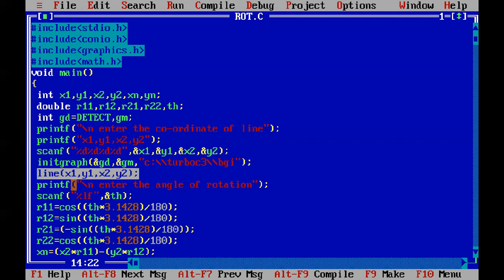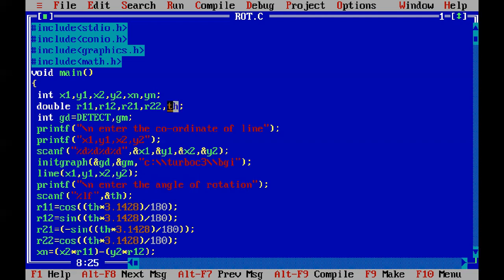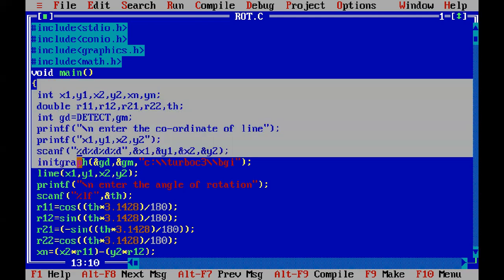The next statement is printf 'enter the angle of rotation.' Whatever angle of rotation is entered, the object has to be rotated by that angle. The angle of rotation is stored in th. We accept it using scanf with %lf — since it is an angle it requires lf — and the address of th. That statement will get the angle theta into th.